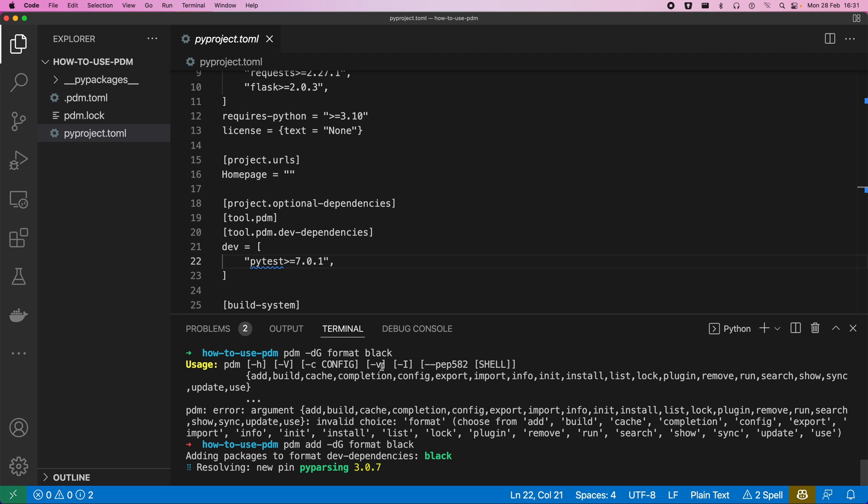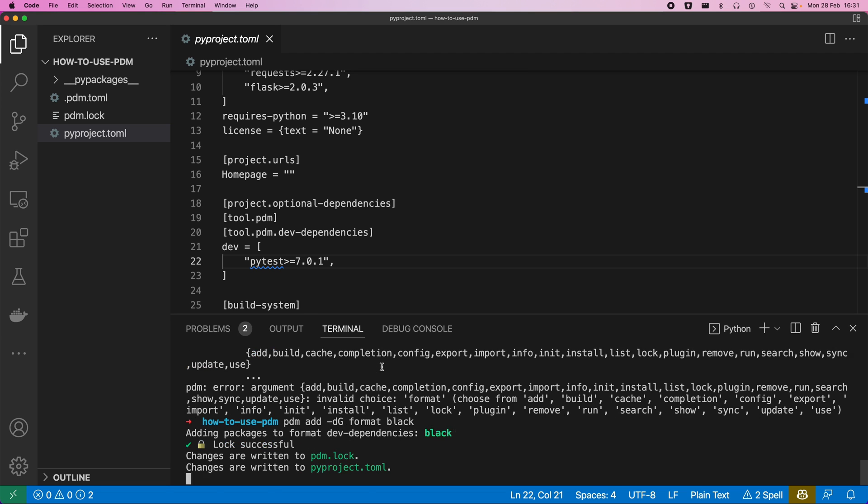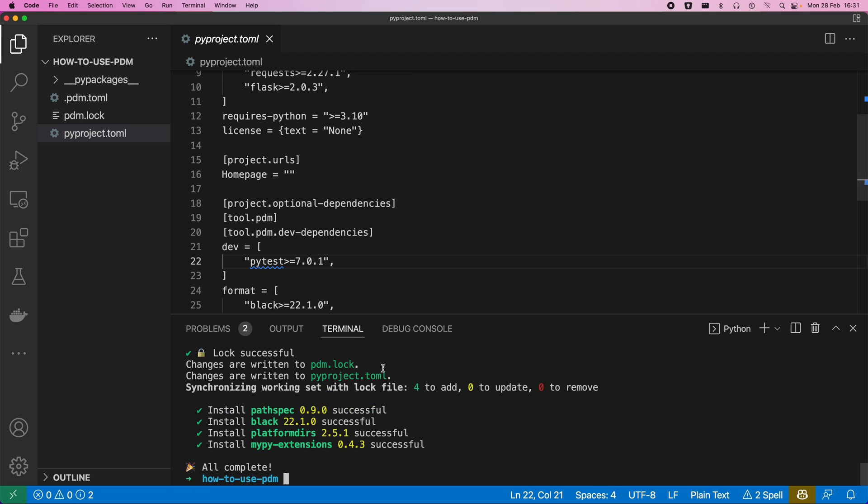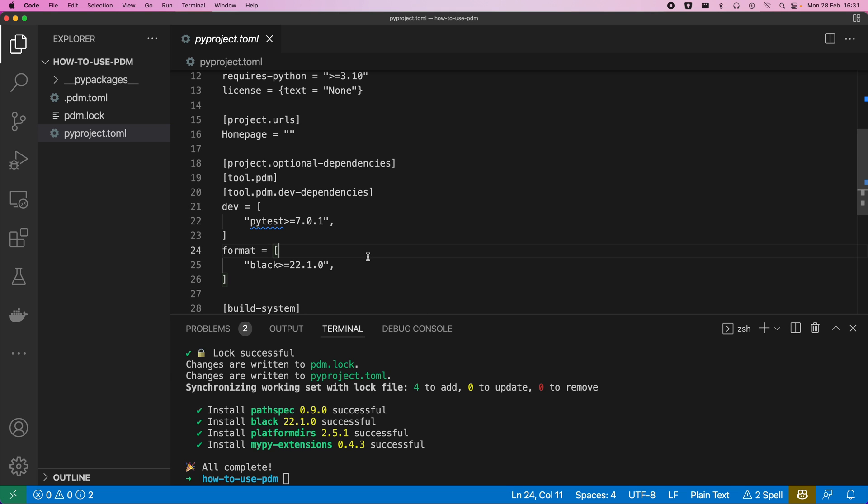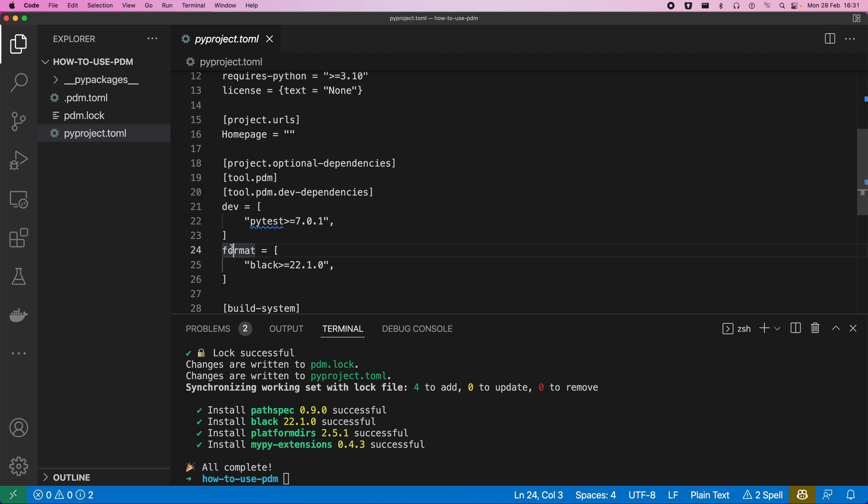It's crazy the amount of dependencies some of these things kind of have to go off and get. But there we'll see that we've now got another dev dependency, but it's actually named under format. So it's not a dev, it's a format. But it probably could do with being under the same one, to be honest, because they're all dev dependencies at the end of the day.